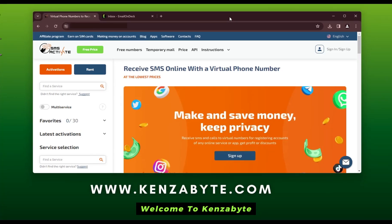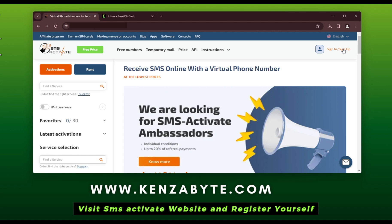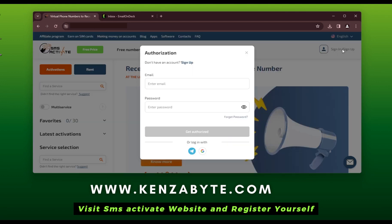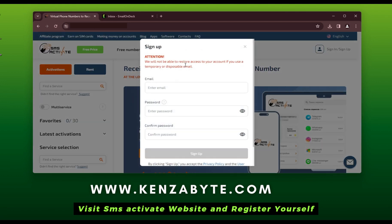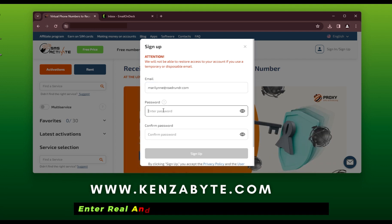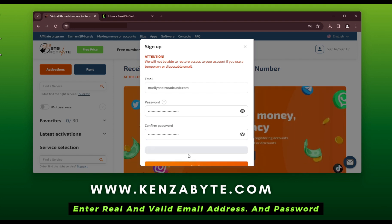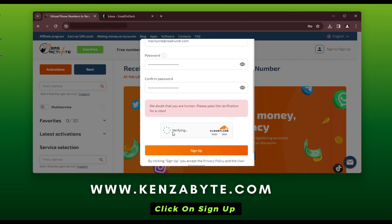Welcome to KenzaByte. Visit SMS Activate website and register yourself. Enter a real and valid email address and password, then click on Sign Up.